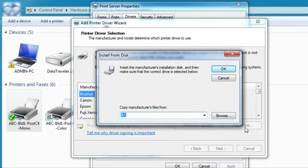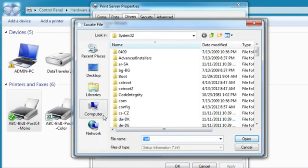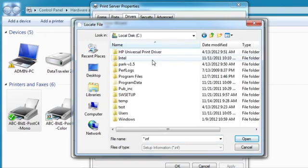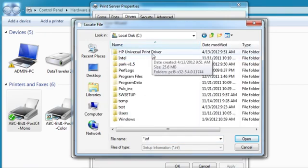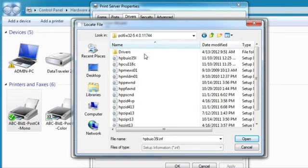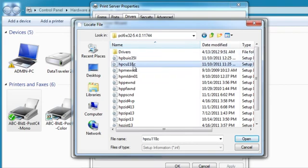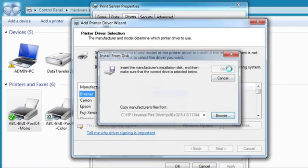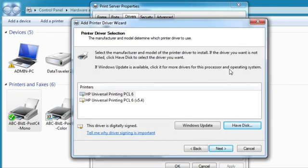Browse to where the driver is located. In this example, we are selecting the version driver, HP Universal Printing PCL6 version 5.4. This enables you to have multiple versions of the HP UPD on your PC.